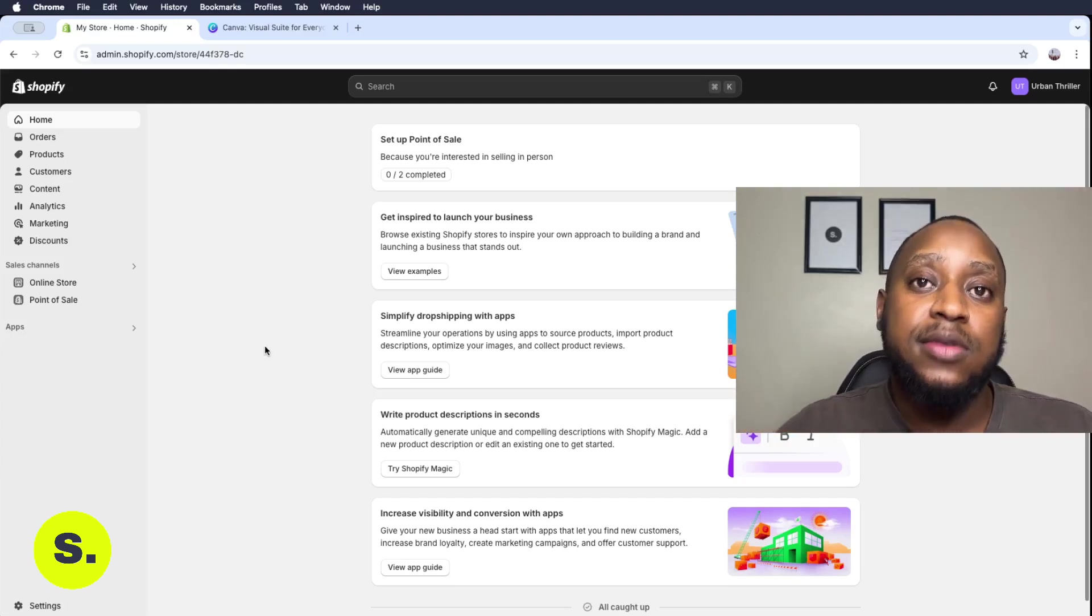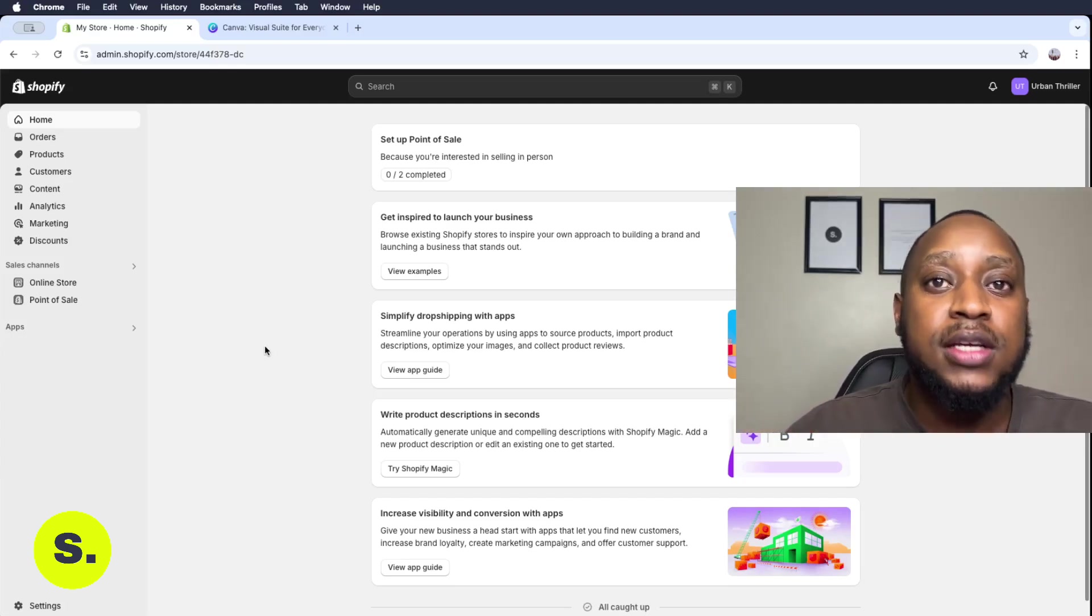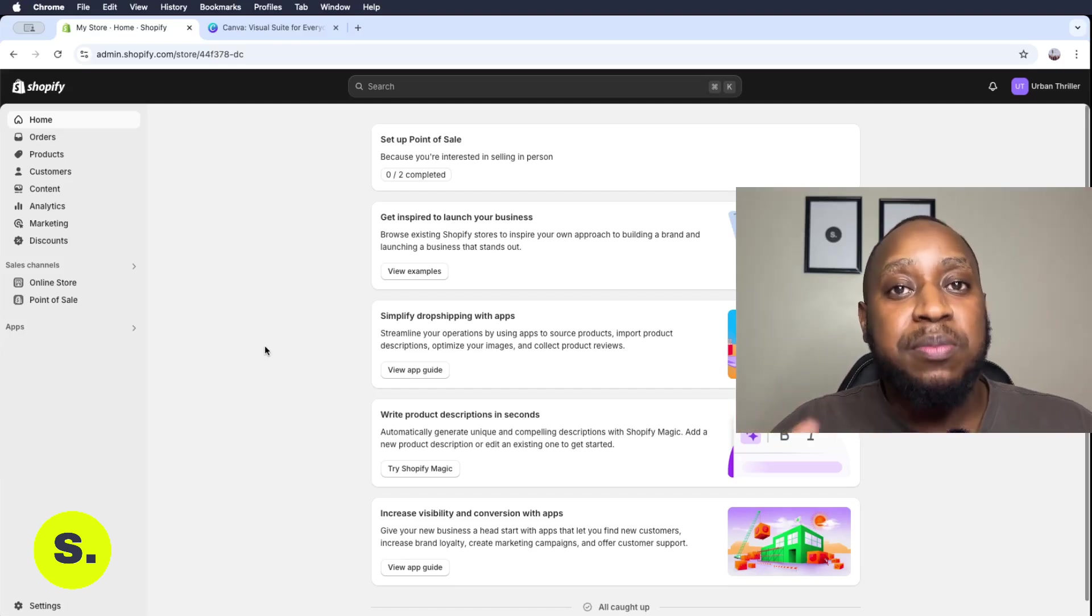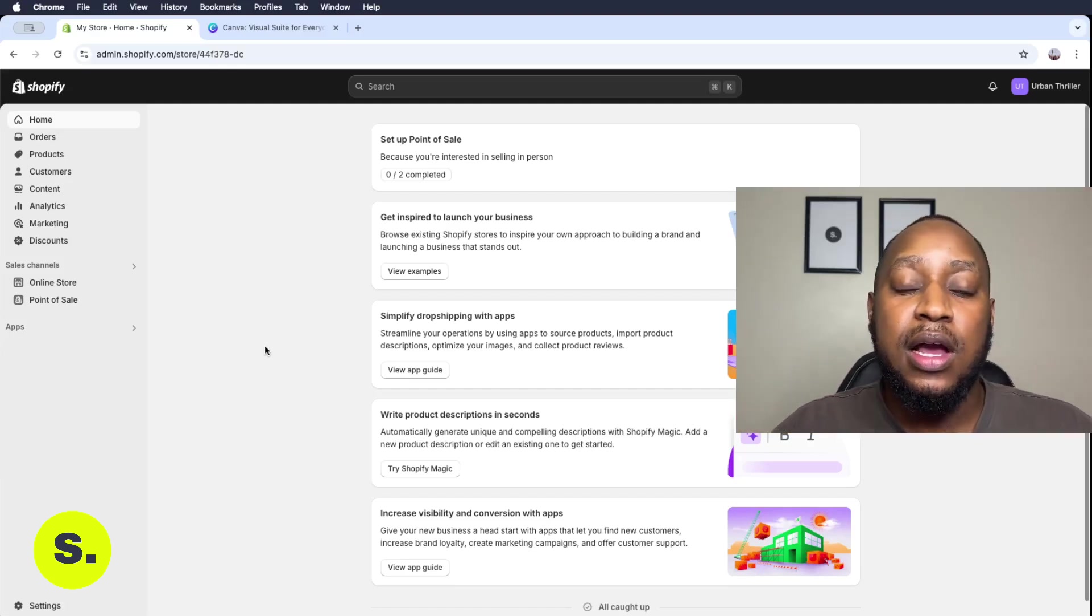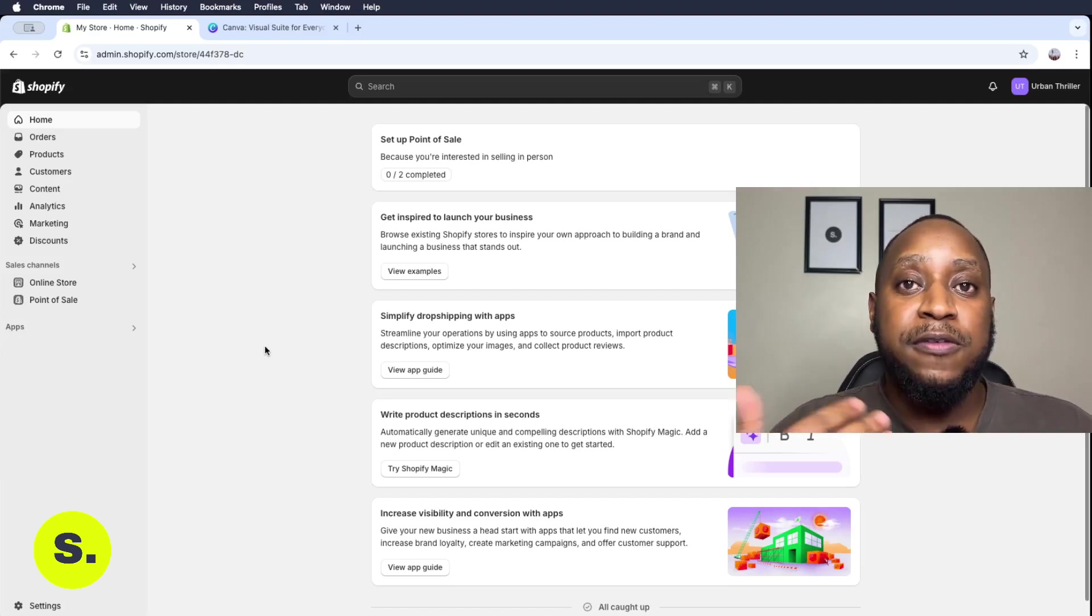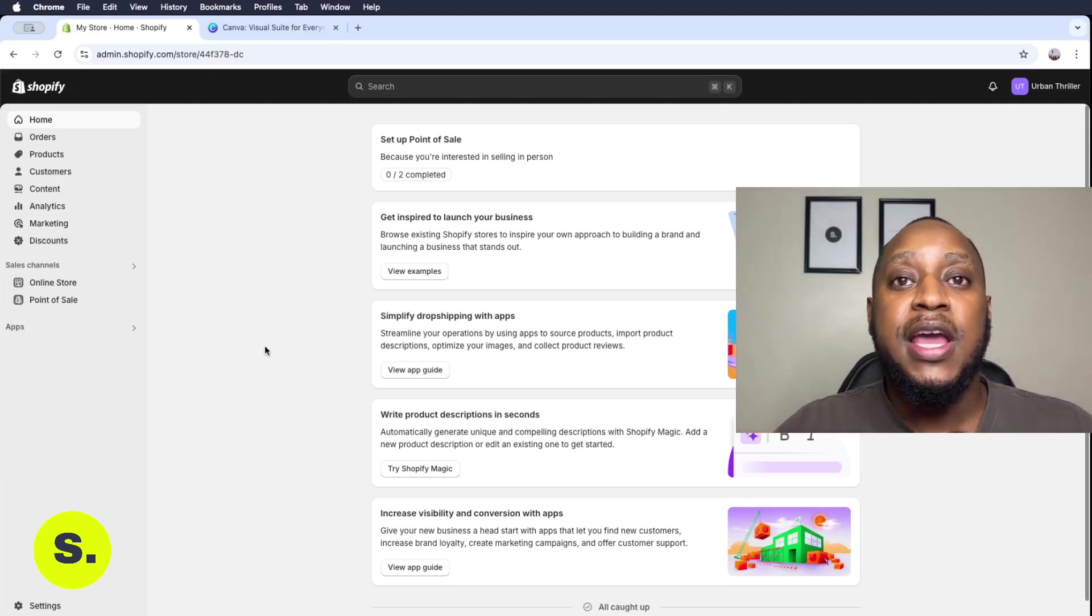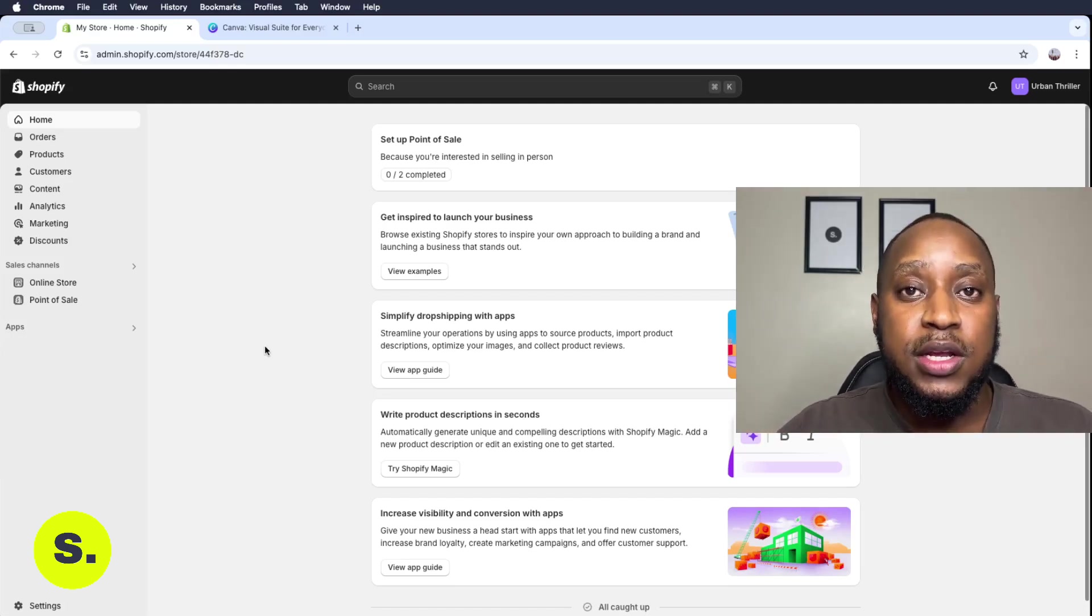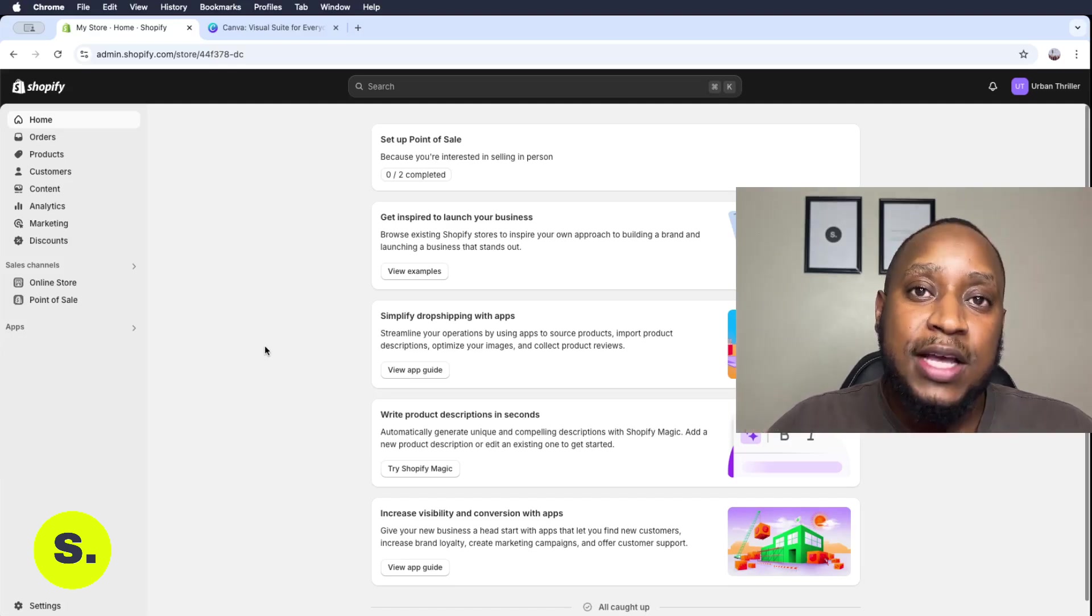These include adding things like your products, creating collections, adding pages, adding legal policies and pages as well, fixing your shipping and delivery and everything else in between.